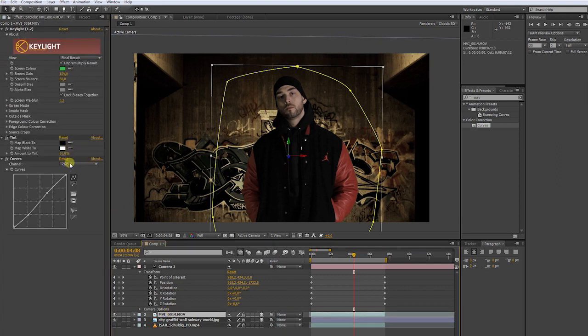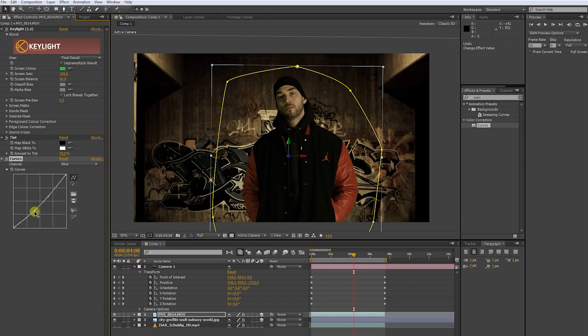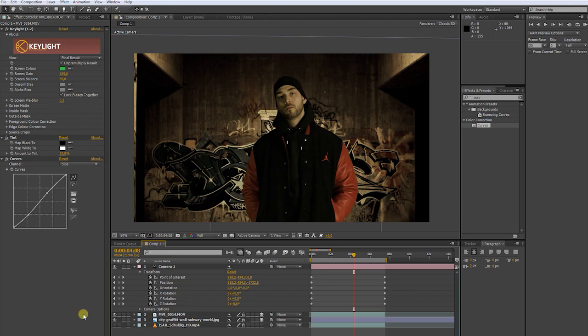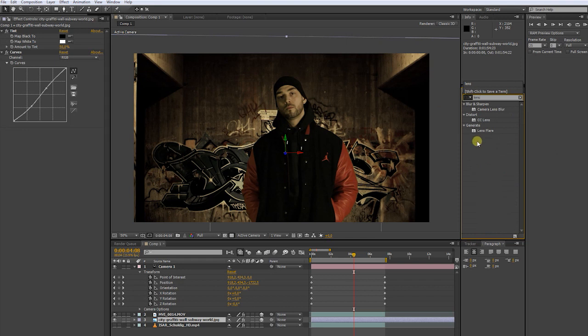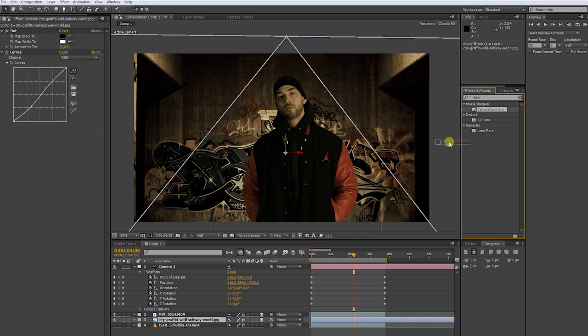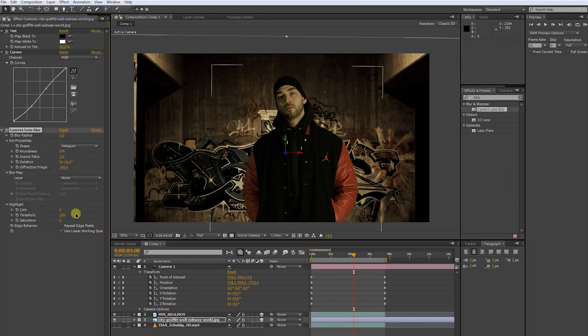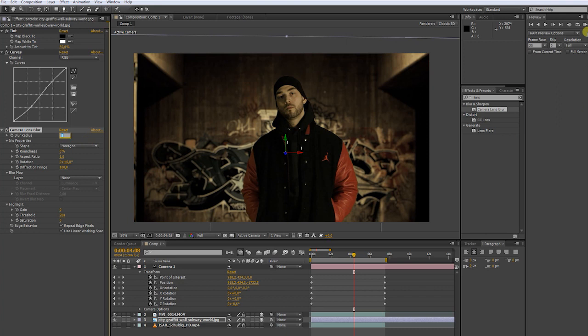Next, go through the color channels to match the color of your actor. Now we're getting somewhere. Let's blur out the background to put our character into focus. Choose the camera lens blur effect. Apply it to your background. Click repeat edge pixels. Now play around with the blur amount to find a decent blurry look.